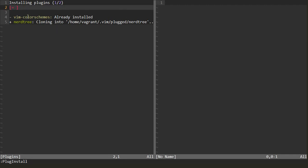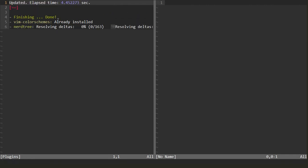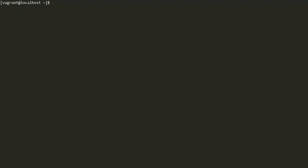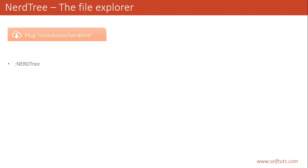It says that vim-colorscheme is already installed, so it shows already installed. But NerdTree is a new plugin that we are trying to install. It tried to fetch data from the GitHub repository, and once the data fetching is done, it says it has been successfully installed. We will quit this and we are inside our home folder. Now, how to activate NerdTree — to activate NerdTree, we have to fire the command :NERDTree.